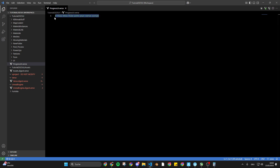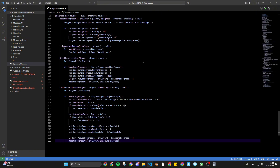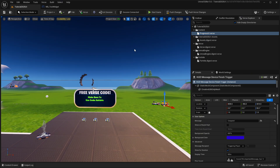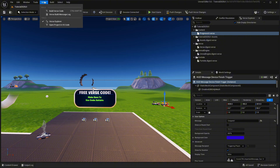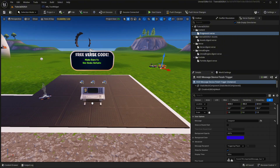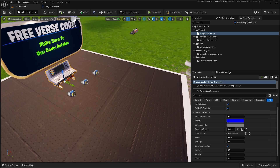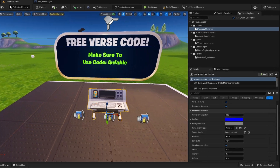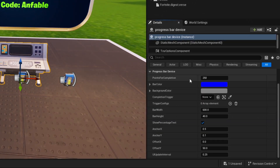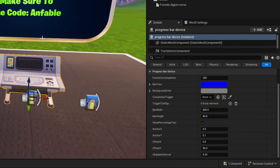You're gonna find the verse code on my Patreon for free — just add it inside the file and there it is. Now we can close down, click on the verse comment right here, and build the verse code. Now you have the verse device in your game which you can place down, and we have a lot of settings here which seem complicated but really aren't.